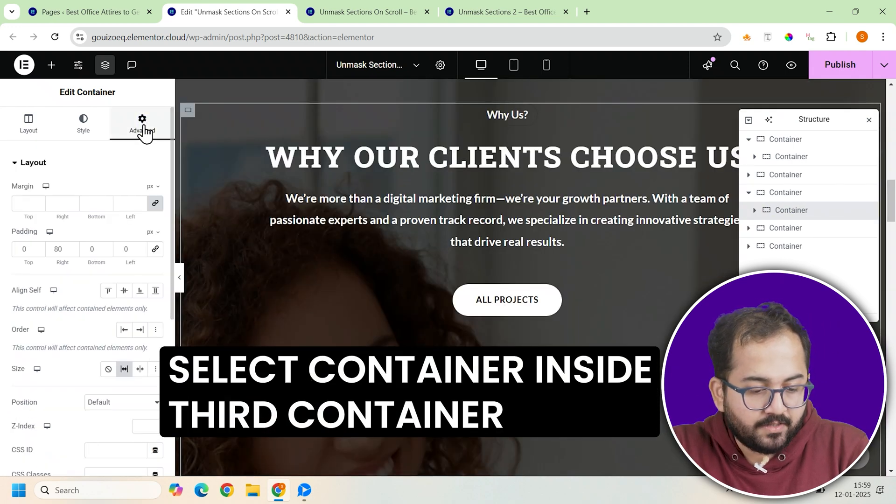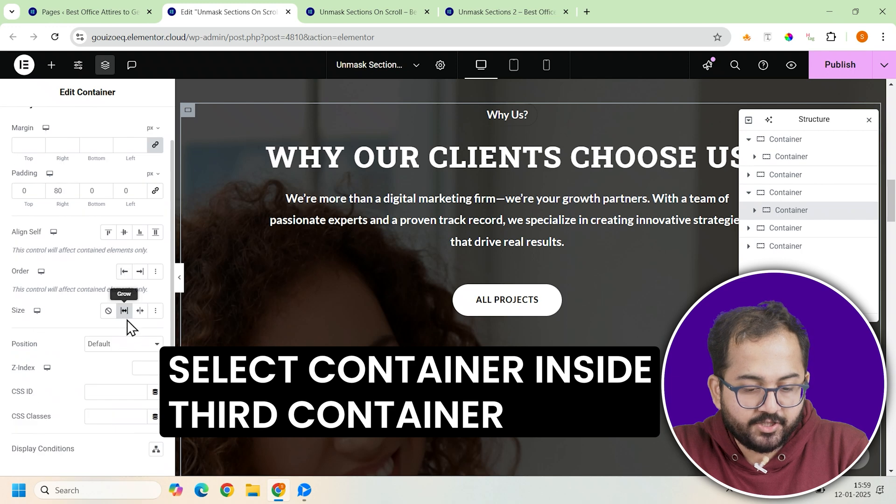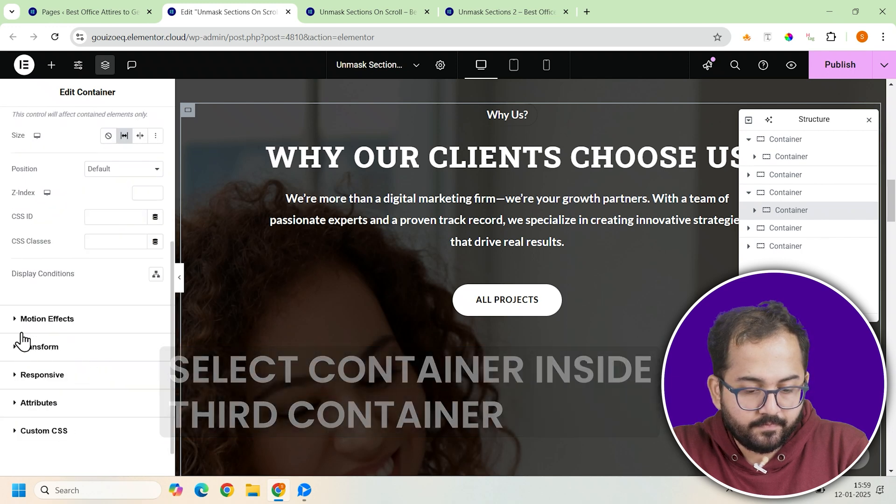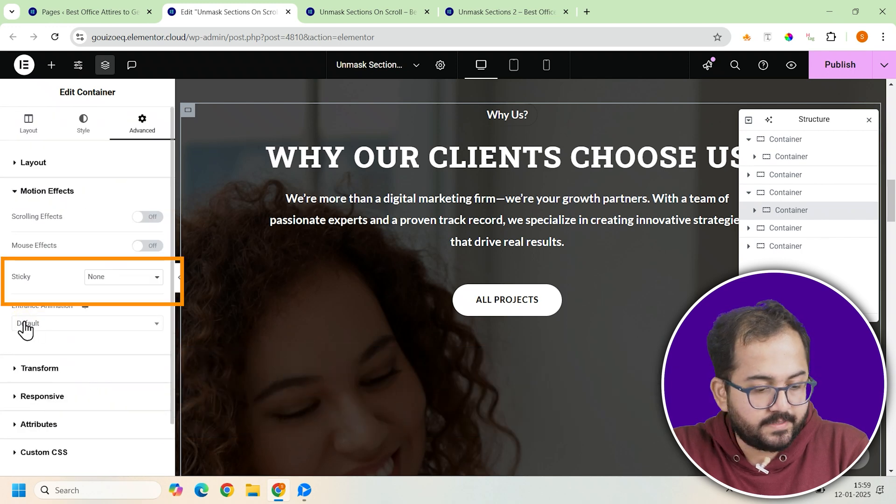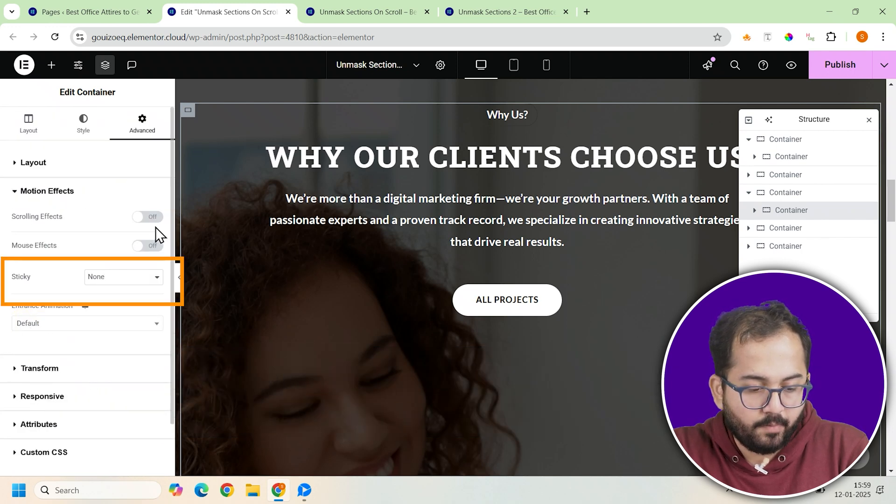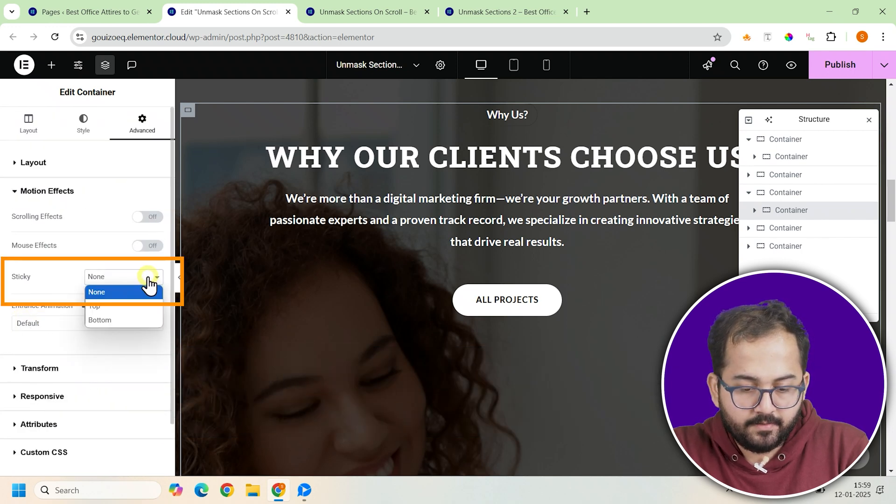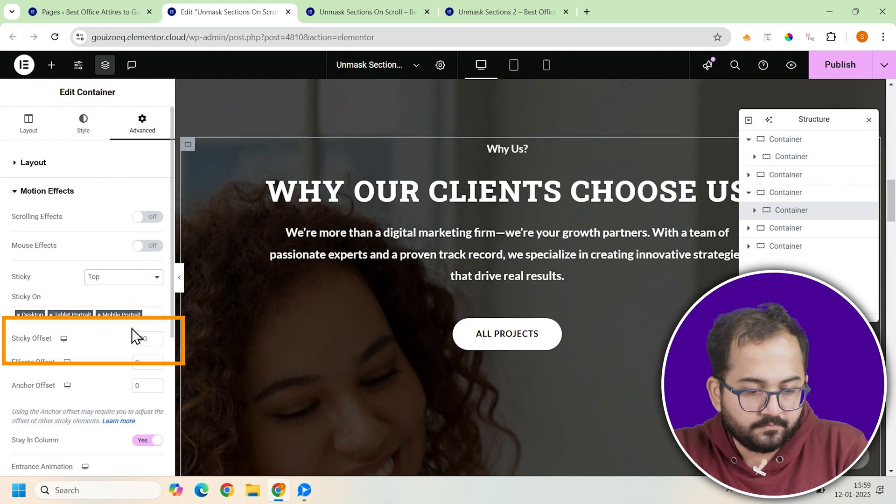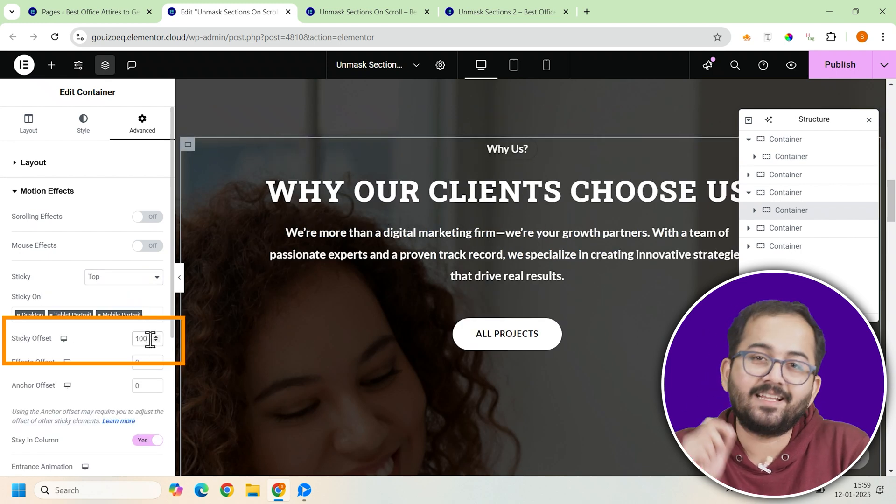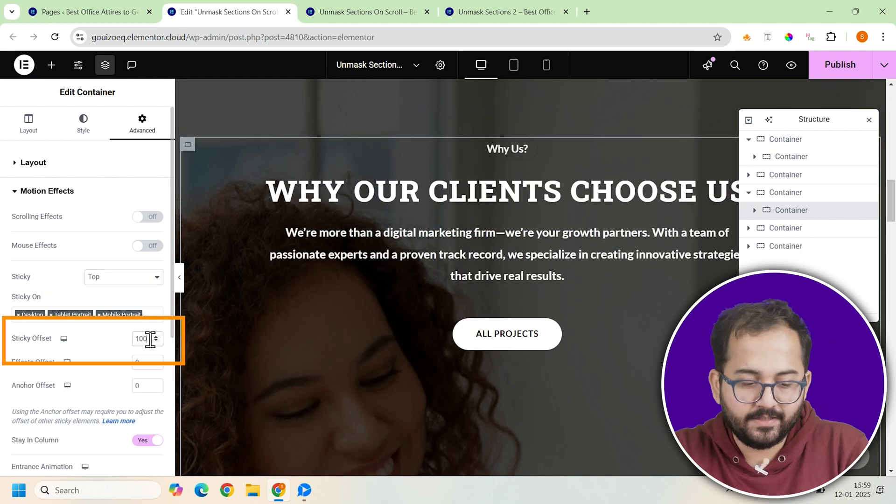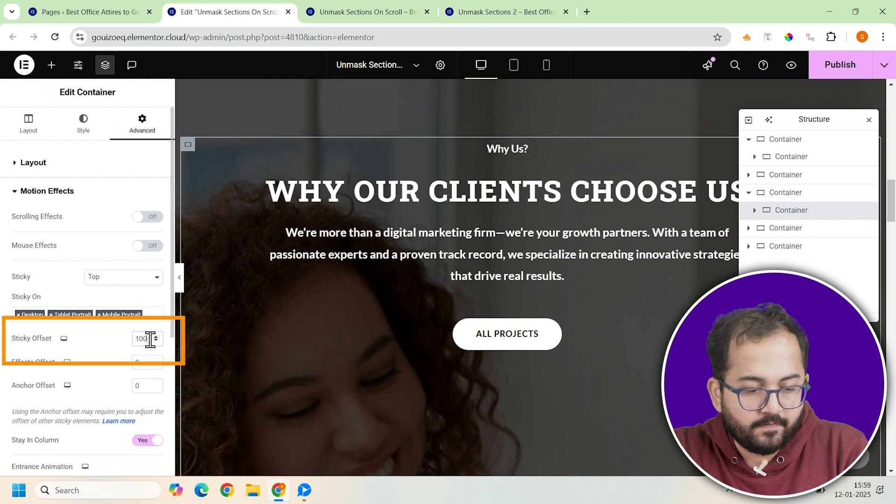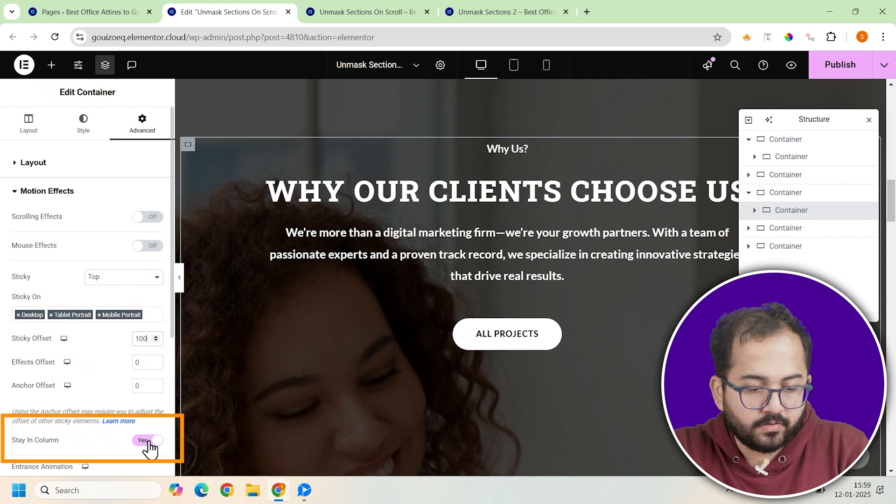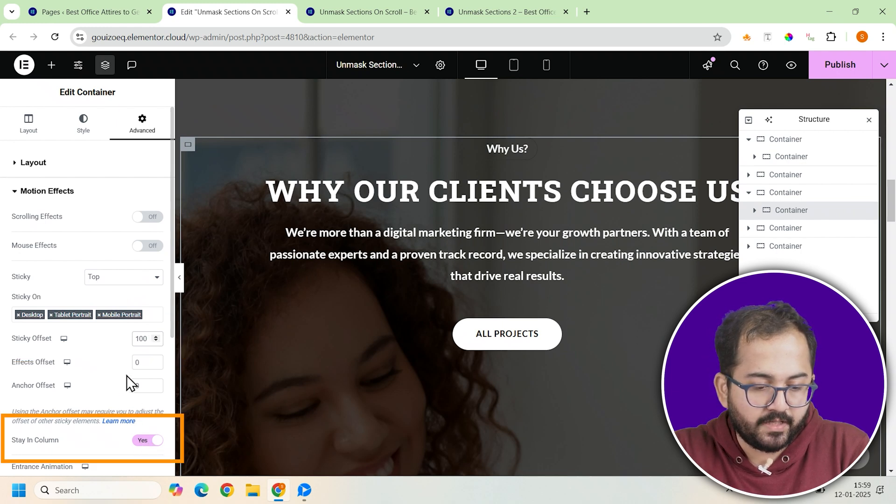After that, go back to the motion effects section, enable sticky again, set it to top, and adjust the sticky offset to 100. This will ensure the animation kicks in at the right point. Finally, toggle on the stain column option to keep everything working smoothly.